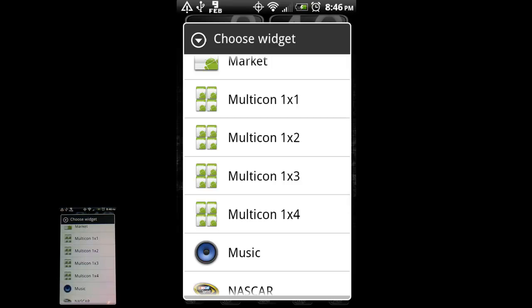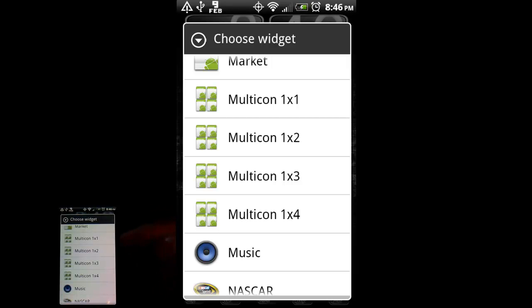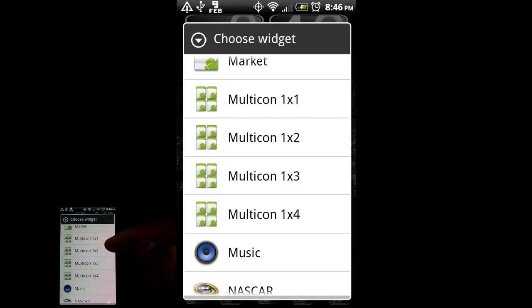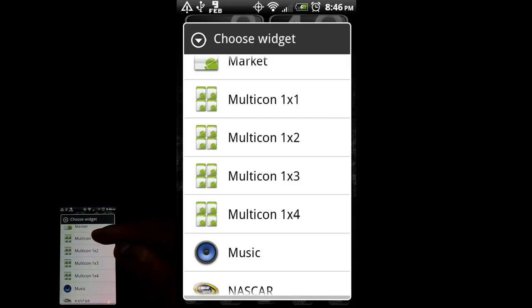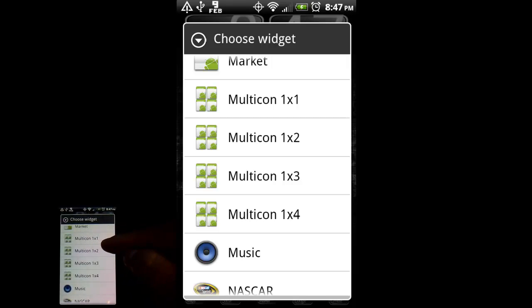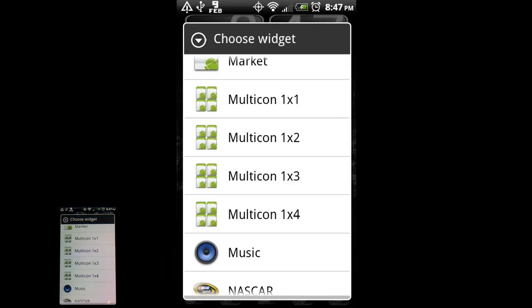And for some reason, I don't know if this is something the developer's working on, or it plans to leave it this way, but it only does one row, I'm sorry, one column, and then it does either one column by one row, one column by two rows, or three or four rows.